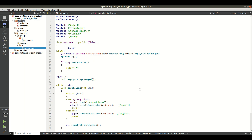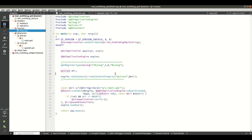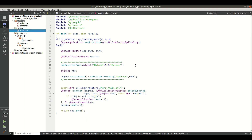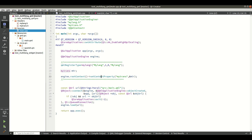In main.cpp I register the enum class and pass the reference of my Translator object using setContextProperty with the name myTranslator, so I can use it in my QML file.